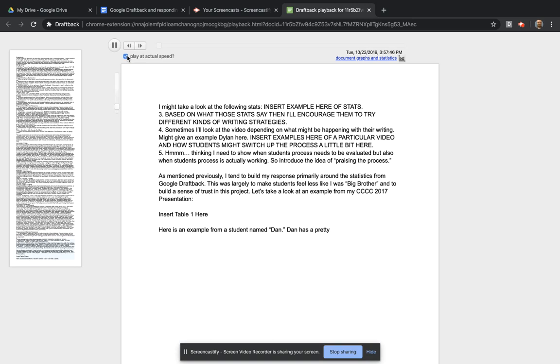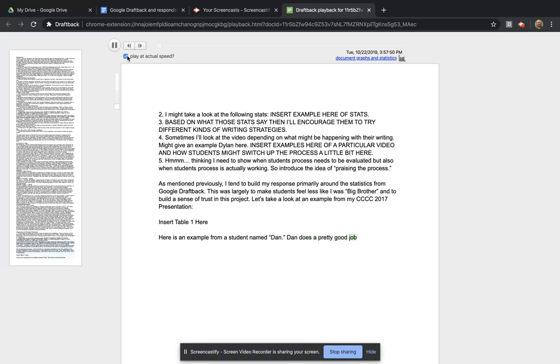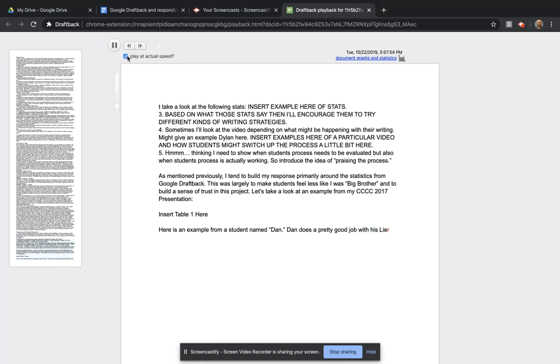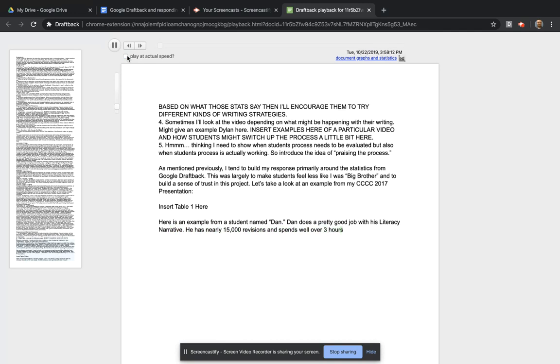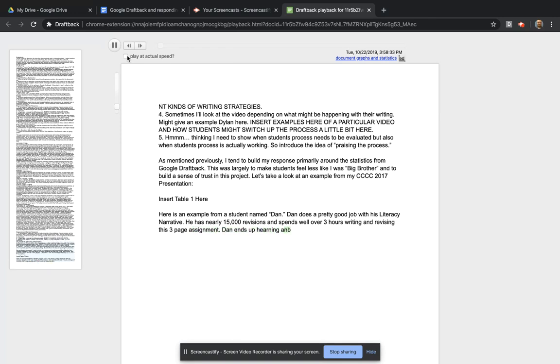This isn't quite as useful because it shows those big gaps. So let's say you have a Google Doc open and you get up and grab yourself a snack while you're writing. It'll literally show that on the video. So it's better to speed it up a little bit. But as you can see here, you get a sense of exactly how somebody might compose in a Google Doc.